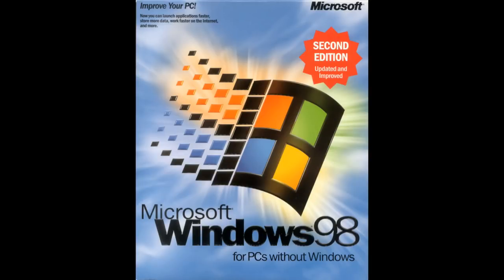Windows 98. While not a major upgrade from its predecessor, Windows 95 has turned out to be, at least in my opinion, one of the best versions of Windows of all time.